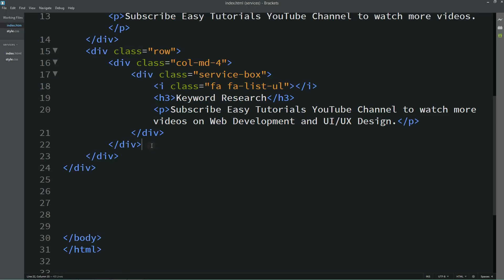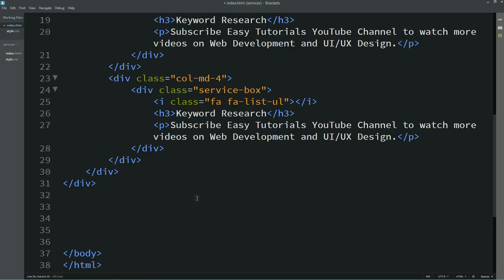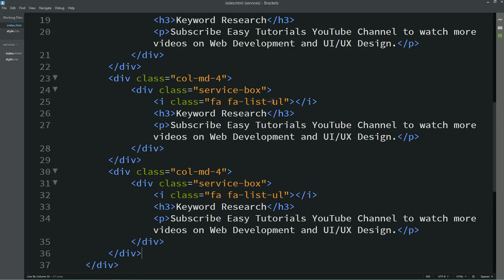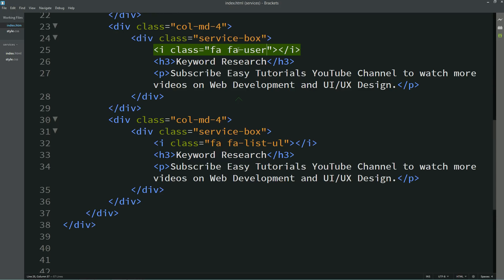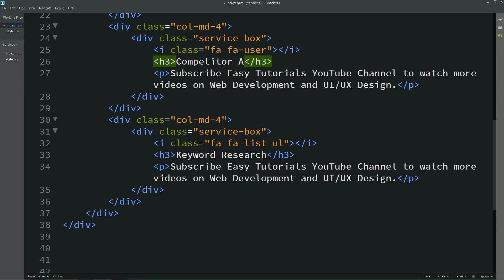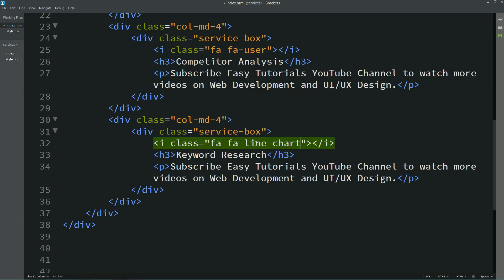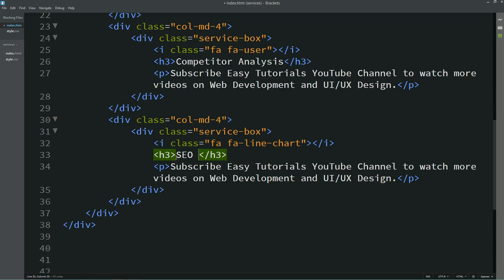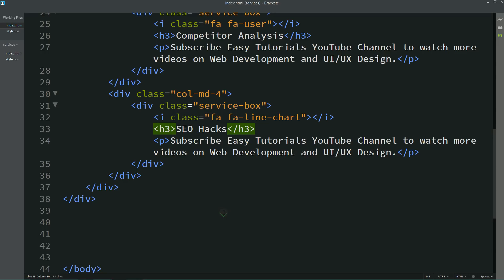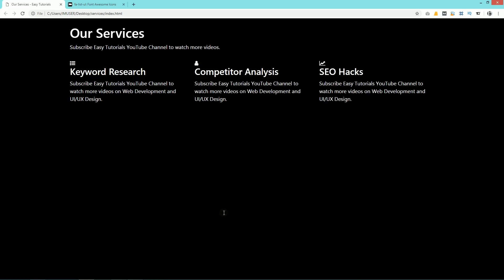Let's duplicate this entire column so we have three different columns. I'll replace the icons as well — I'm writing 'user' for the second one. If you don't know the icons you can search on the website. I'm also replacing the titles: the second is 'Competitor Analysis' and the third is 'SEO Hacks'. Now you can see three different columns on the webpage.